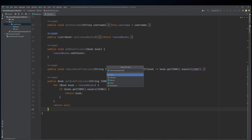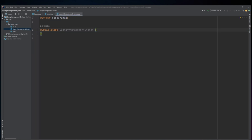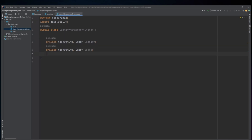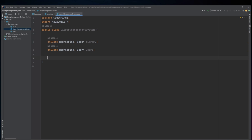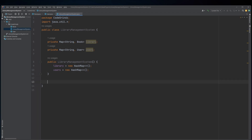The LibraryManagementSystem class: this Java code defines a class called LibraryManagementSystem that provides a set of methods for managing a library of books and a set of users. The class contains two instance variables: a map of Book objects called library and a map of User objects called users. The constructor initializes these maps as empty HashMaps.